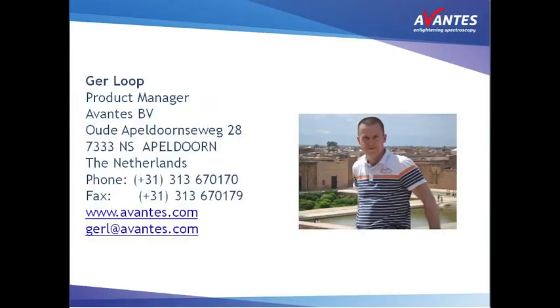Hello, my name is Ger Loeb and I am a product manager at Avantis. In this short video we will demonstrate how you can follow your process in time using Avasoft.